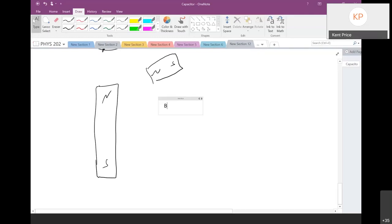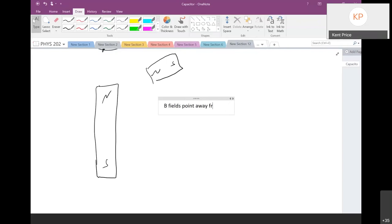You might think we'd give the magnetic field the symbol M, just like we give the electric field the symbol E, but no — we give magnetic fields the symbol B. Why B? What does that have to do with magnets? Nobody knows, but it's a universal convention. Magnetic field lines point away from north poles and toward south poles, just like electric field lines point away from positive and toward negative.